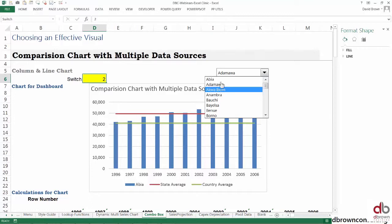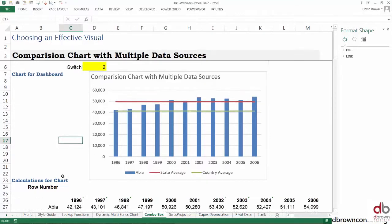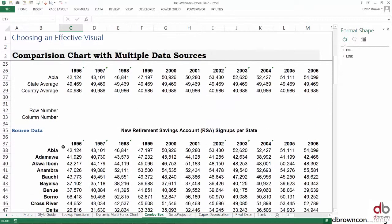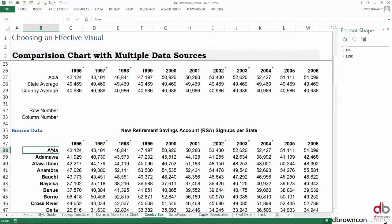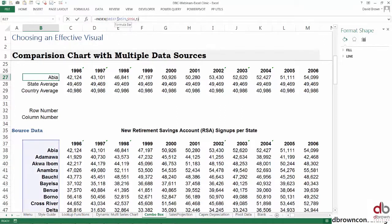I've picked Adamawa and it's showing Abia. What's the issue? The issue is Adamawa on our list here is number two, but really if you come here, you're starting from here—this is one and this is two. So it's not counting exactly right. It's starting the count from here, but our list starts from here.